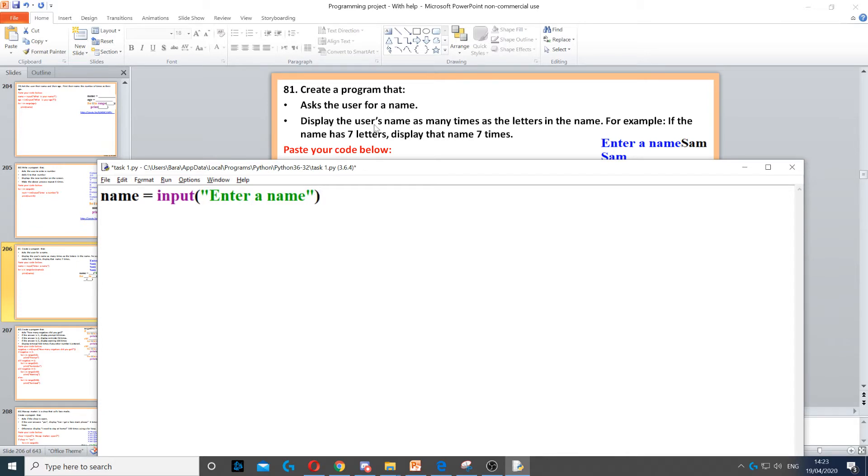Then it says display the user's name as many times as the letters inside the name. For example, if they have seven letters, we need to display it seven times. So here we need to use a for loop.